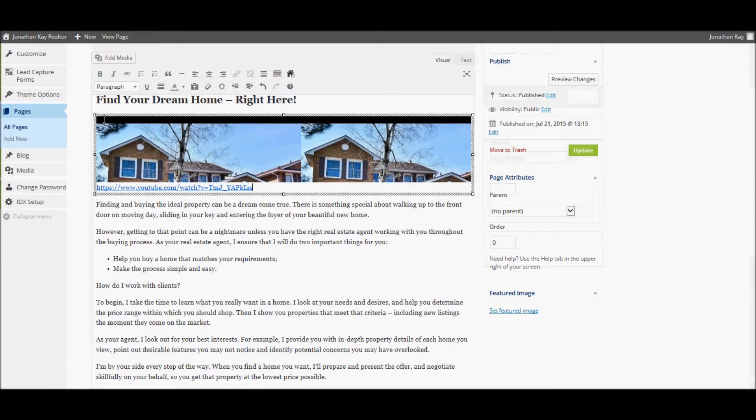You will see that an embedded video that can be clicked on to play right in the page is automatically added.